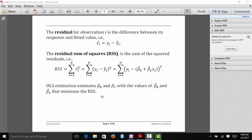Once we can compute fitted values, we can compute something called a residual. The residual for the i-th observation is the difference between the i-th response and the i-th fitted value, and we denote it epsilon i hat — it's essentially the estimated error for the i-th response. The residual sum of squares is then the sum of all the squared residuals across all observations.